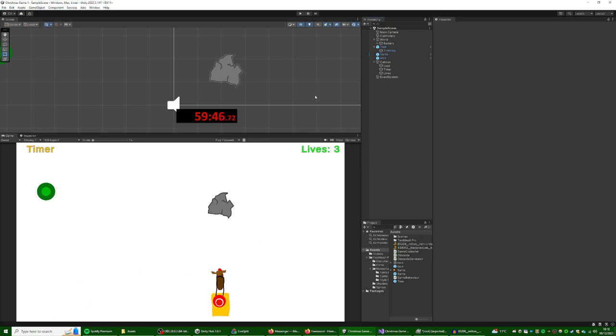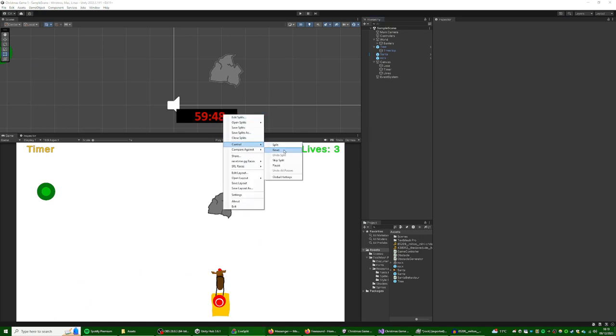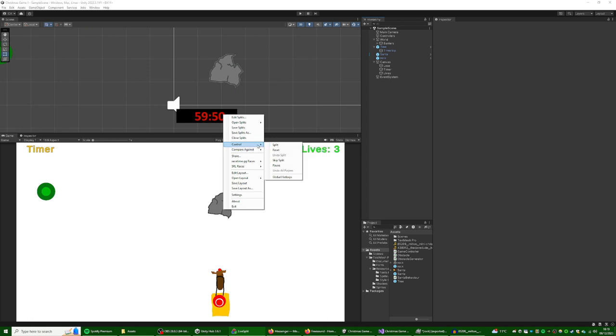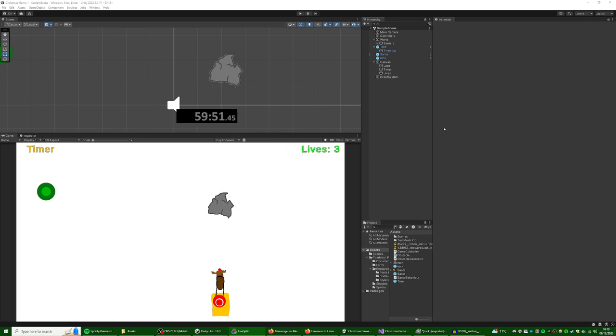Well, I'm going to call it there. We're at 59 minutes and 51 seconds to go. That is our terrible Christmas game. It'll, I don't know, I'll put it on itch.io or something anywhere that it's available. It'll be linked in the description. Alright. See you next time.